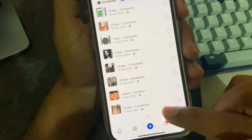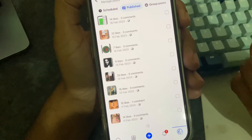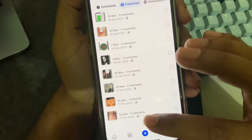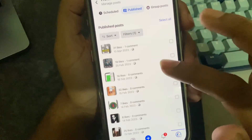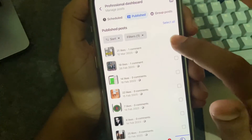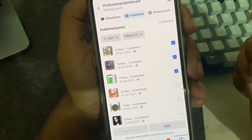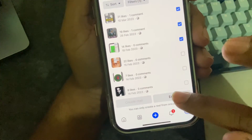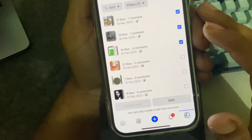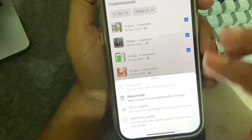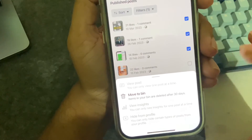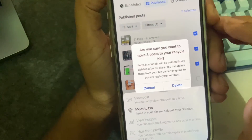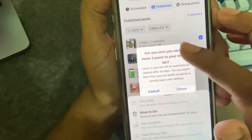If you scroll down it's loading, and there are a lot more posts, so you have to give it some time. Suppose I want to delete this one — you have to find the edit option, press on edit, and then you can see 'Move to Bin.' You have to press on that option.